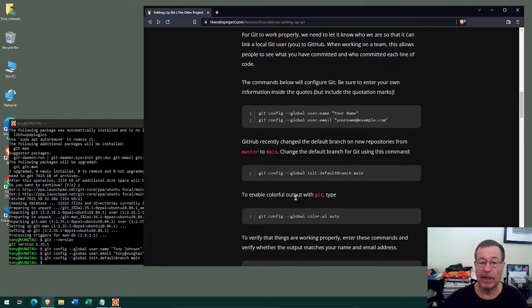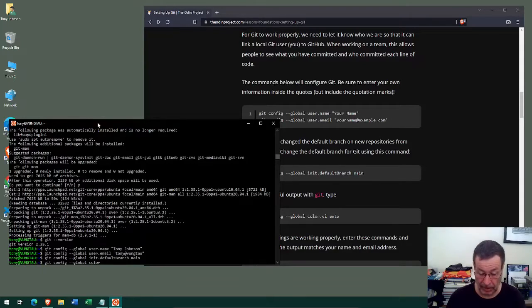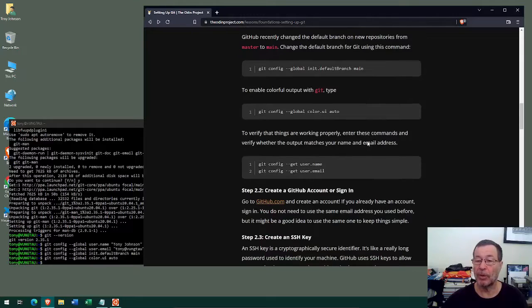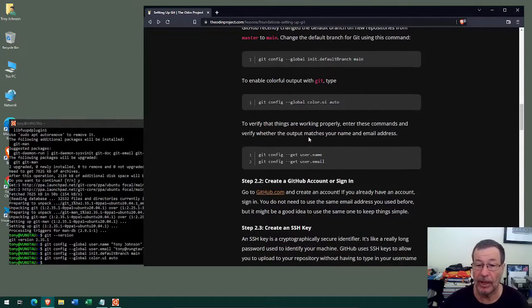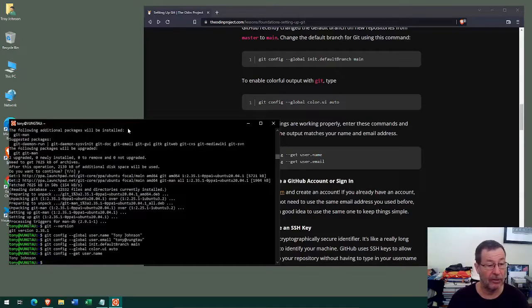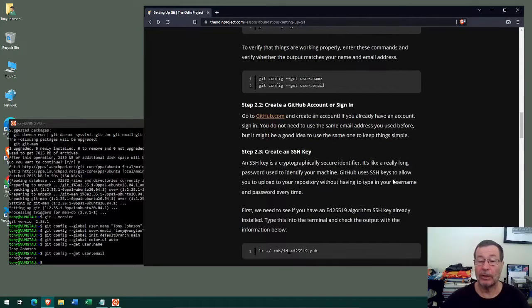To enable colorful output with git, we run `git config --global color.ui auto`. To verify things are working properly, we can run `git config --get user.name` — expecting to see 'Tony Johnson' — and `git config --get user.email` — expecting to see my email address. Both return the expected values. Now we can continue on to set up our GitHub account.